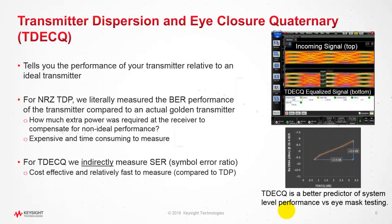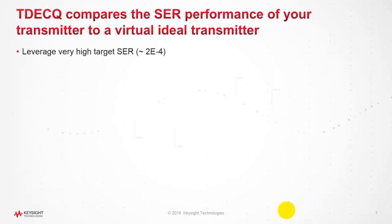TDECQ is one of the key measurements. It tells us the performance of the transmitter relative to an ideal transmitter. For NRZ TDP, we literally measure the BER performance of the transmitter and compared it to actual golden transmitter. We need to calculate how much extra power was required at receiver to compensate for non-ideal performance. It was expensive and time-consuming to measure.